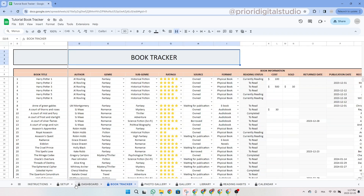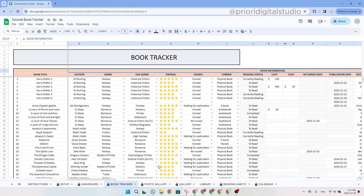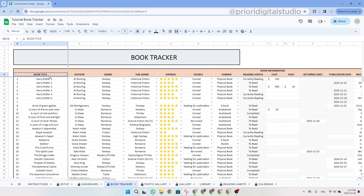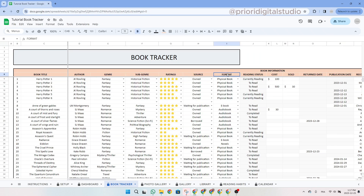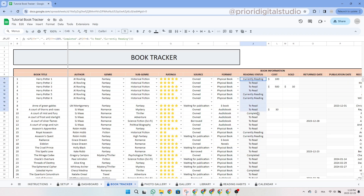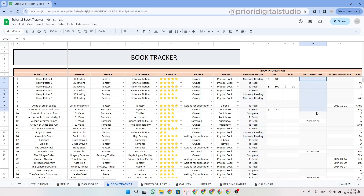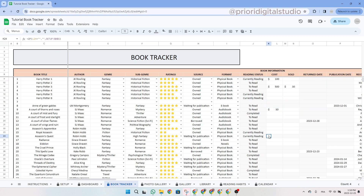The first section of the table includes all the information about the book: the title, the author, the main genre, the sub-genre, the rating you could give the book, the source of the book, as well as the format. The rating status is automated since the column is in gray. Whenever you see a cell or column in gray, you should not write in it because it's either automated or not used.